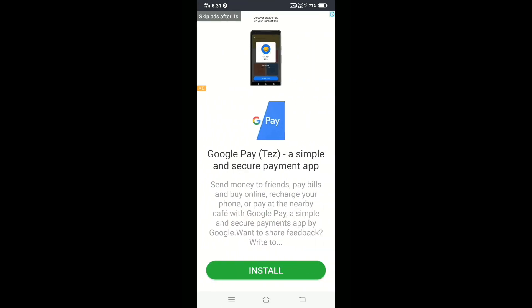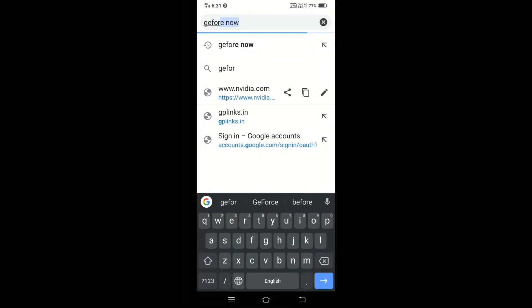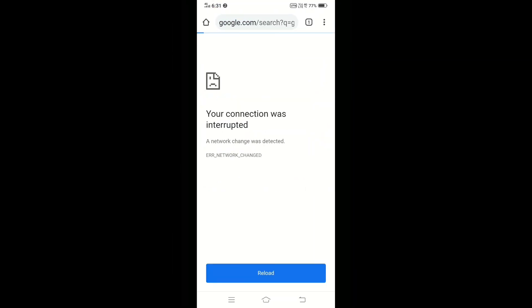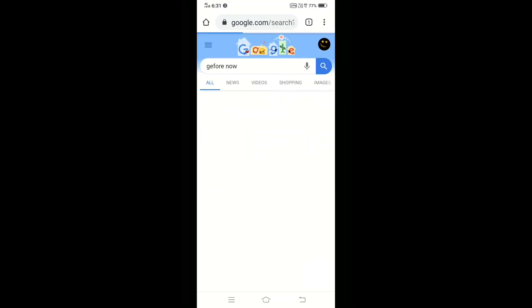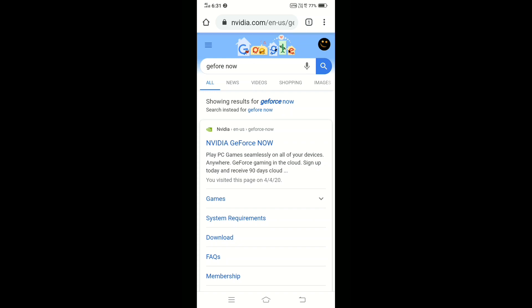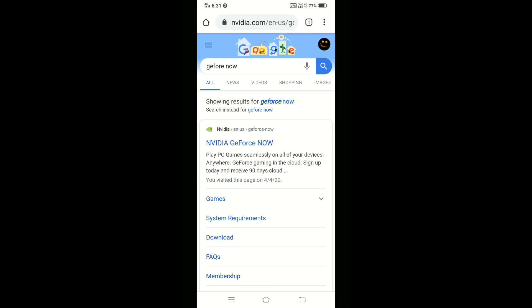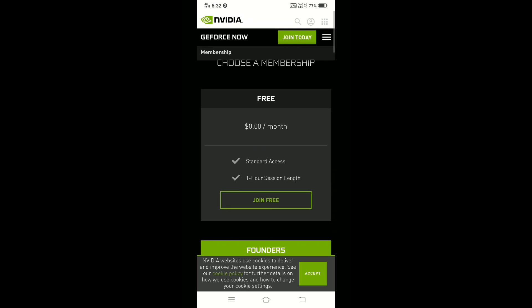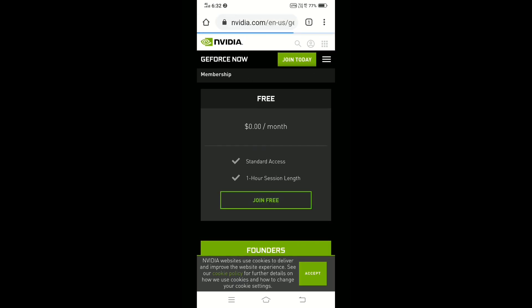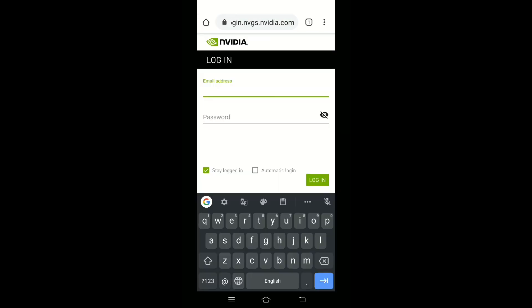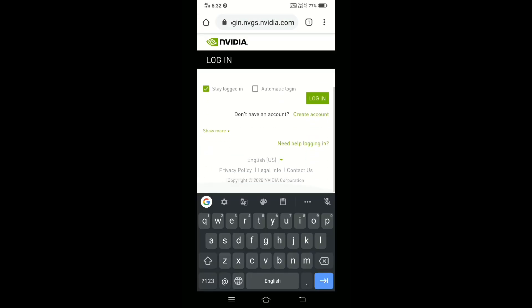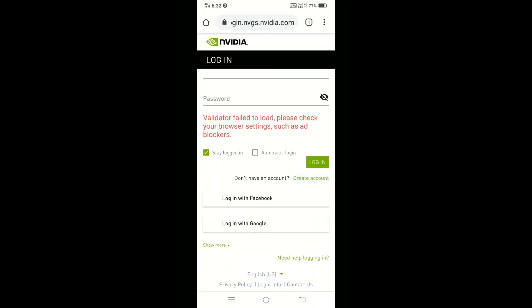After connecting to the VPN, open any browser and search for GeForce Now. Click on the NVIDIA GeForce Now website, then click Join Today, and then click Join Free. At this step you have to create an NVIDIA account.